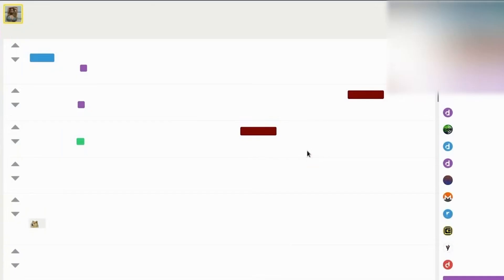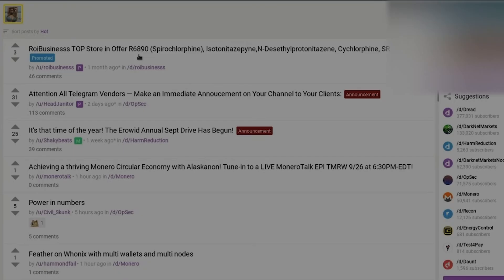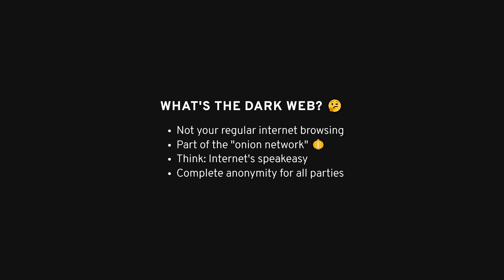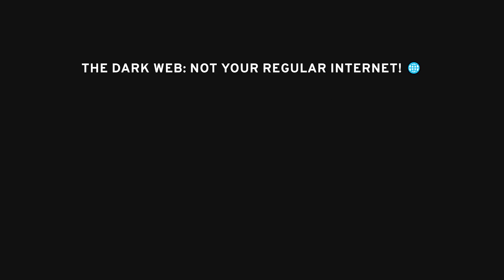Hey there! Today, let's dive into the world of the dark web, also known as onion sites. Before you start, let's clear a few things up. These sites are more accurately referred to as hidden services, but calling them onion sites sounds cooler. So, what makes the dark web so different from the surface web?